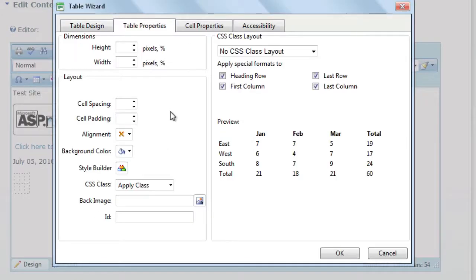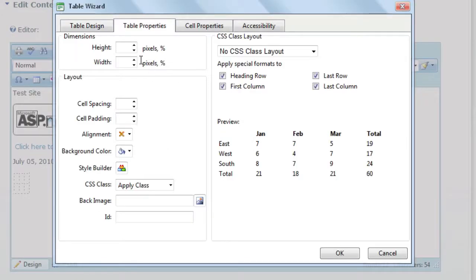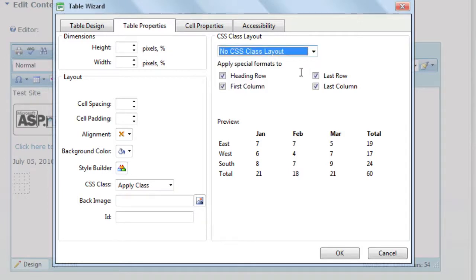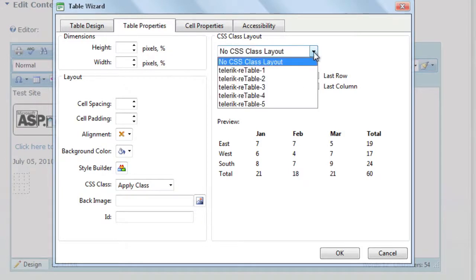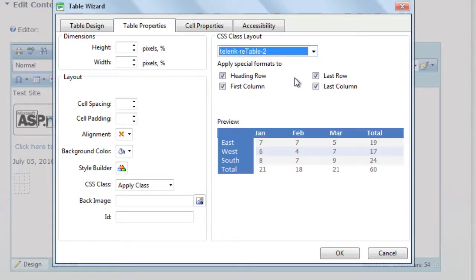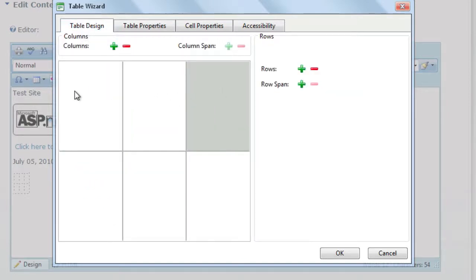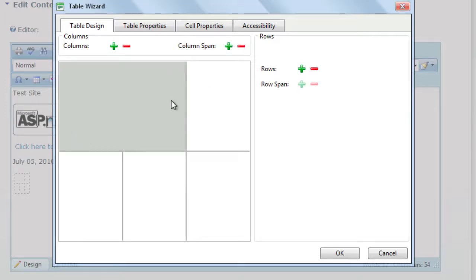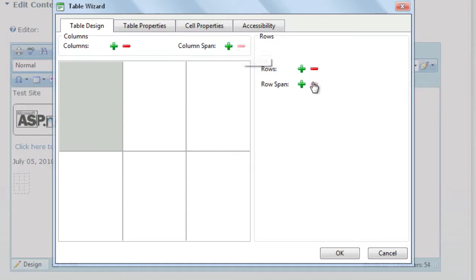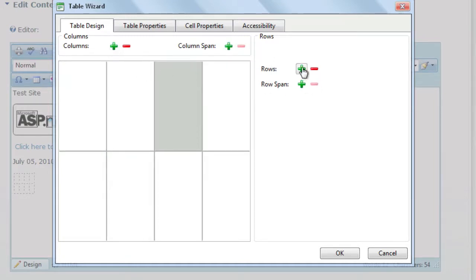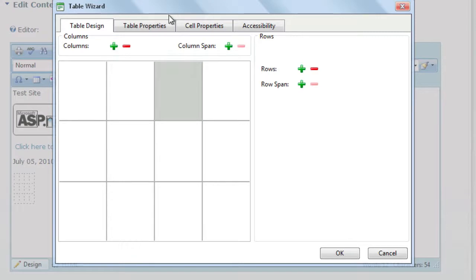From here, we could change a lot more properties than we were able to change before. First of all, you have some default styles that can get applied to your tables. You can go into the table design, and here's where you can span columns. So if you wanted to span these two together, you'd just click on column span. You also have row span options. Or if you wanted to add additional rows or additional columns, you could do that as well.